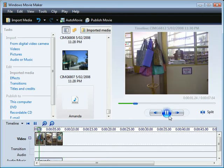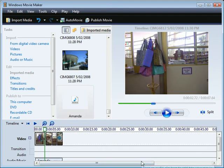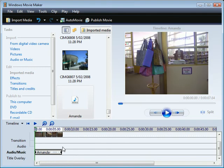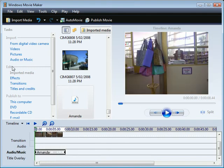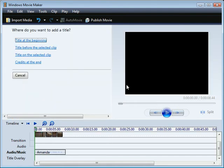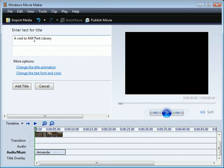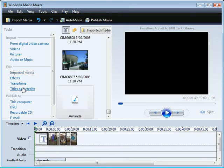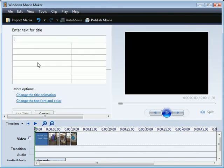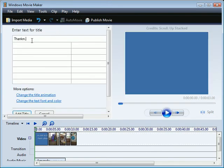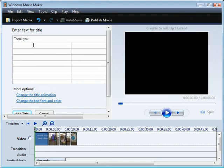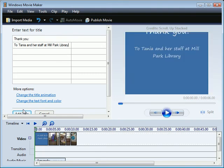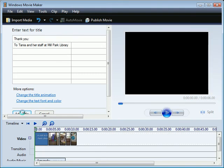Okay I'm going to add a few more things. What I'm going to do is I'm going to move this right back to the start so that it starts at the same time. I'm going to give it a bit more time because what I'm going to do is at the front I'm going to add a title. So the title is going to be a title at the beginning and it's going to be 'a visit to Mill Park Library.' Okay let's add that title. I could change all sorts of things about the color and I'm also going to do credits at the end and I'm going to say thank you to Tanya and her staff at Mill Park Library. Okay so I'm going to add that at the end.